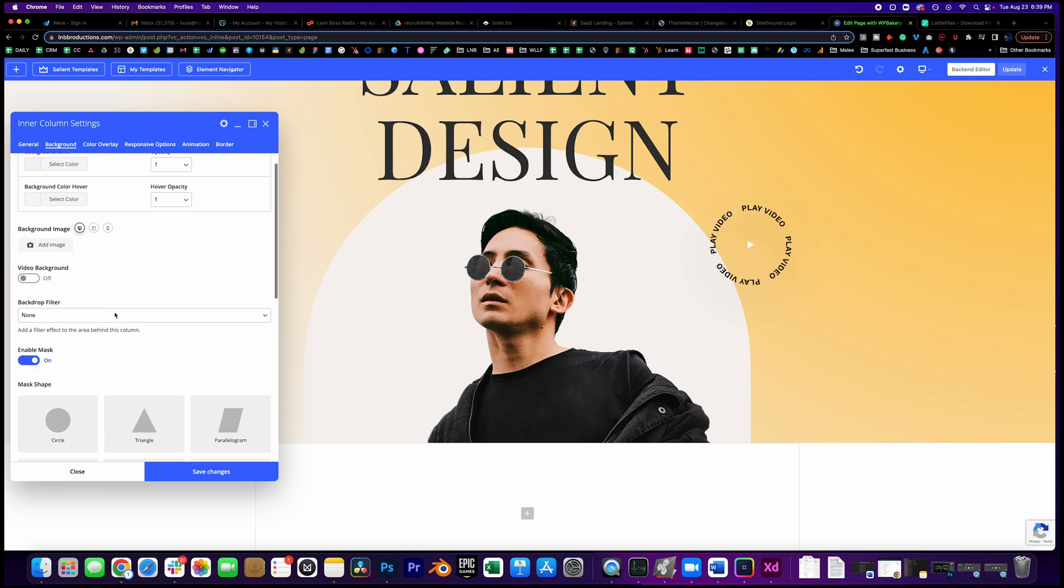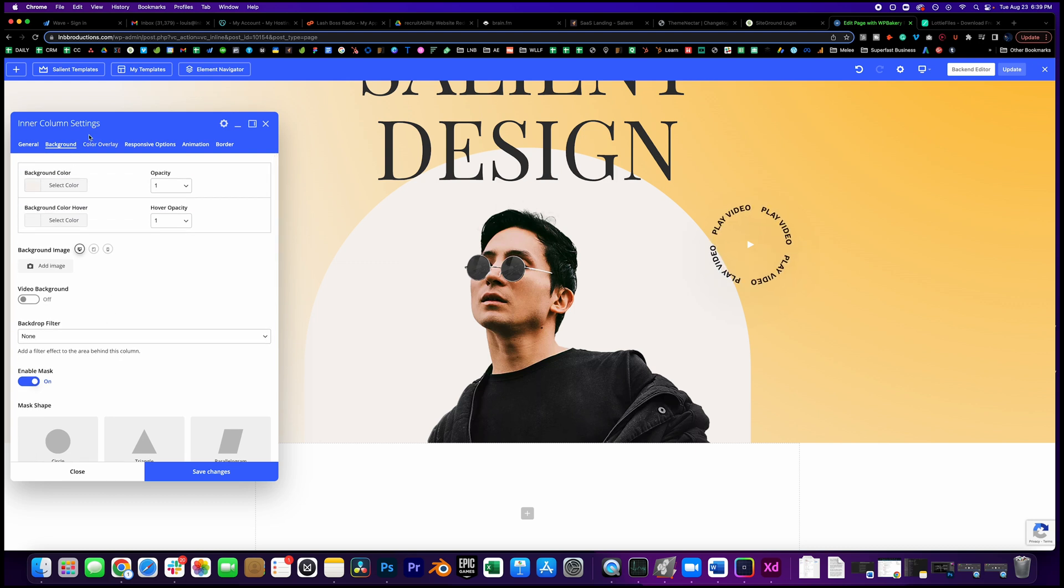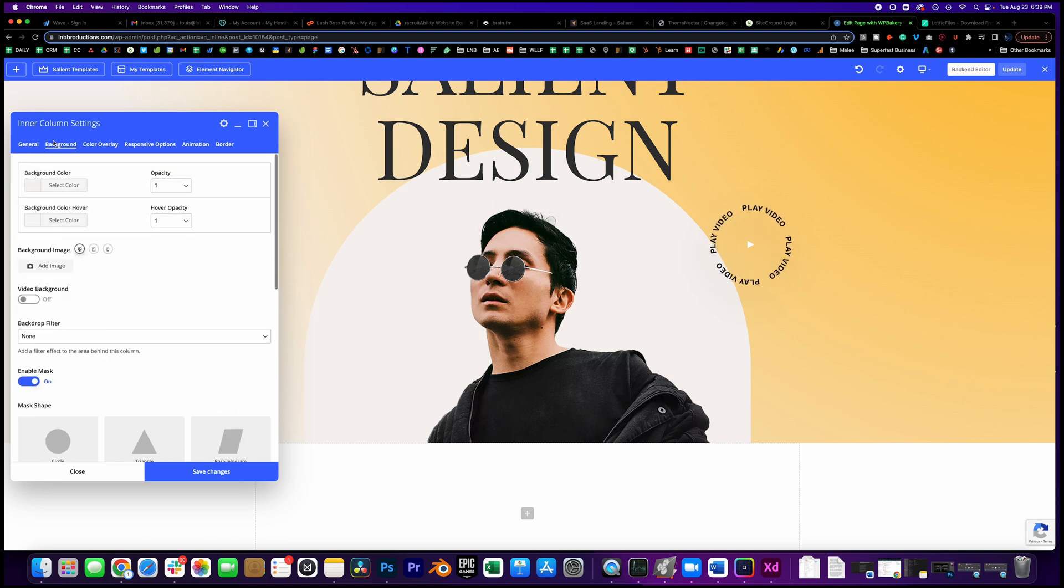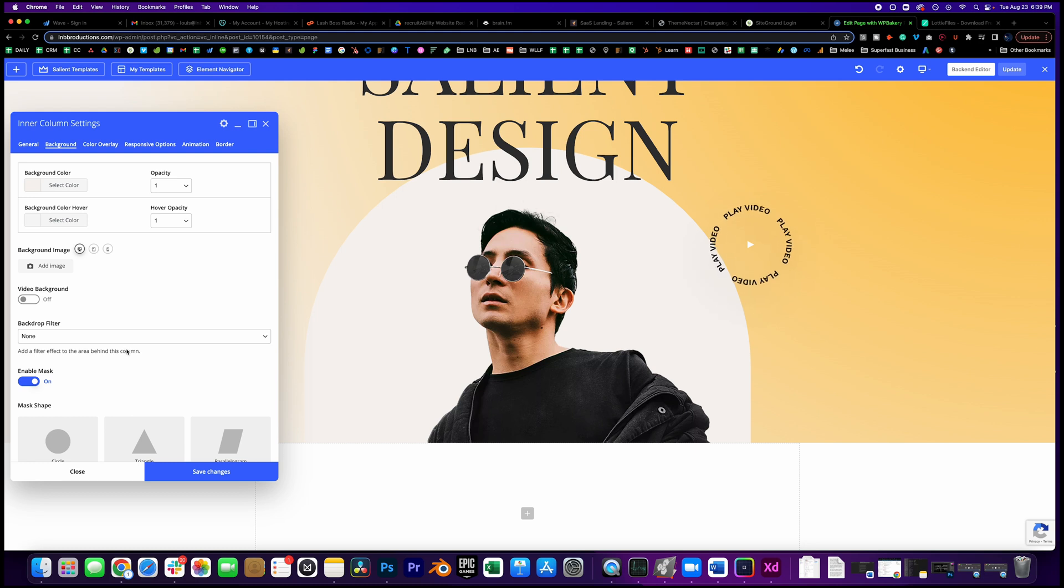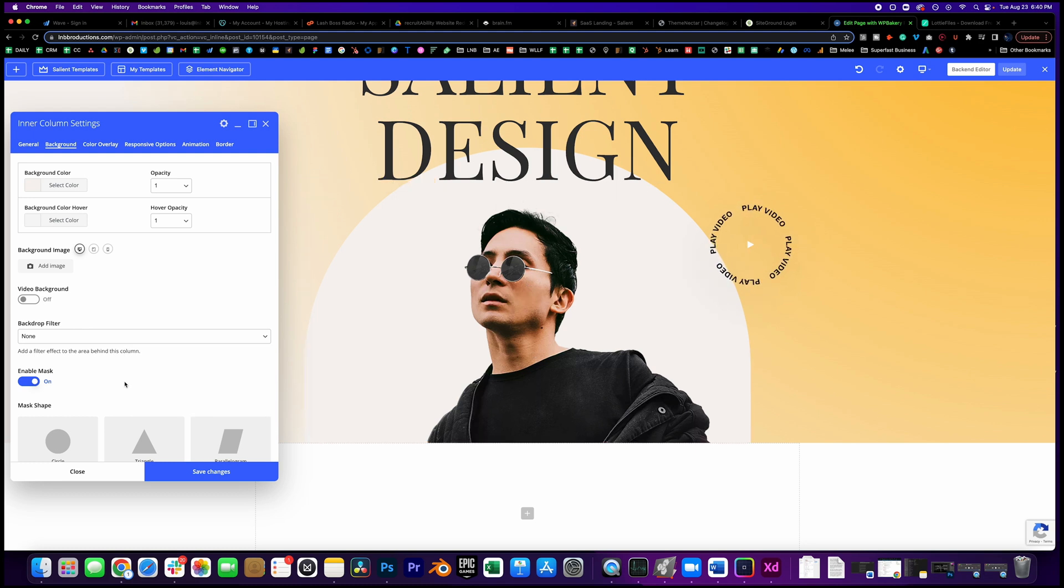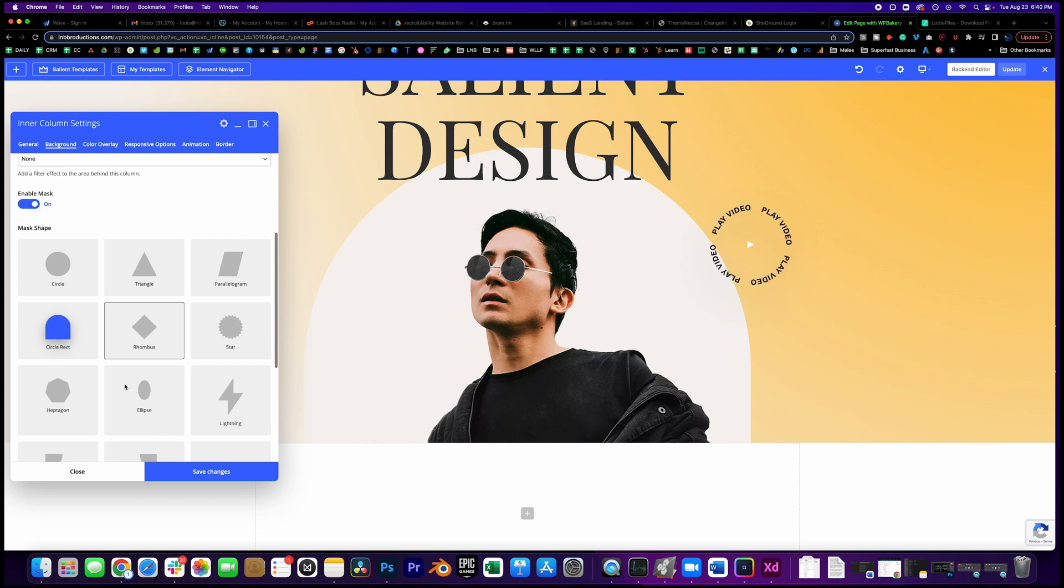I love that - boom, that's also - that is so interesting. Okay, so on the inner columns you can do this really cool mask effect in the background. So I don't know if that was in the documentation - I thought it was just on the single image, but it's also in the inner column too.